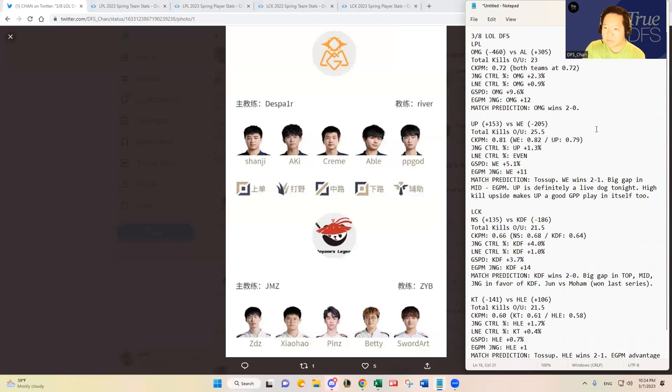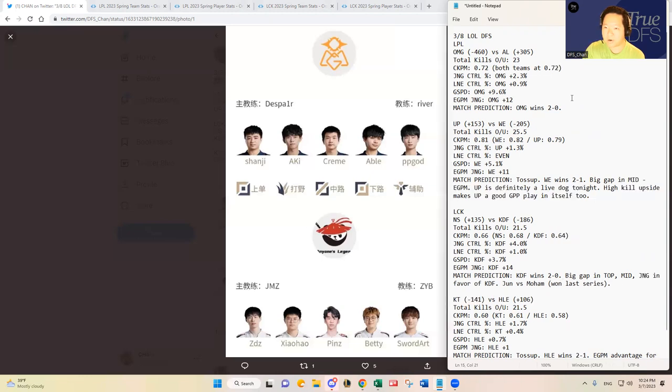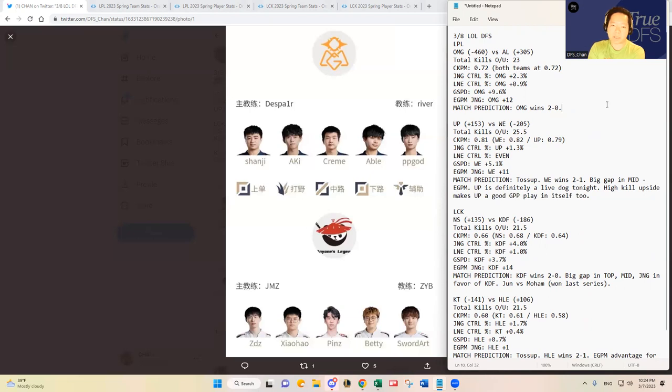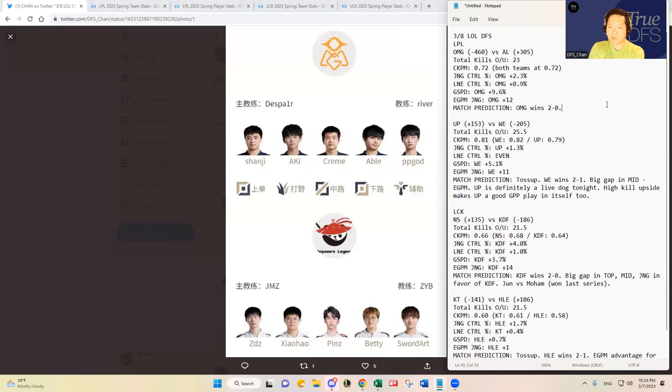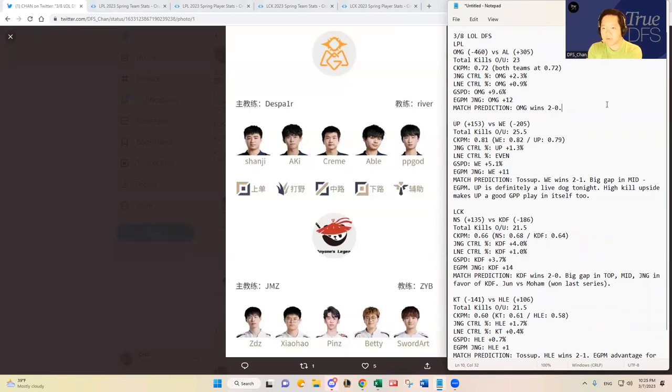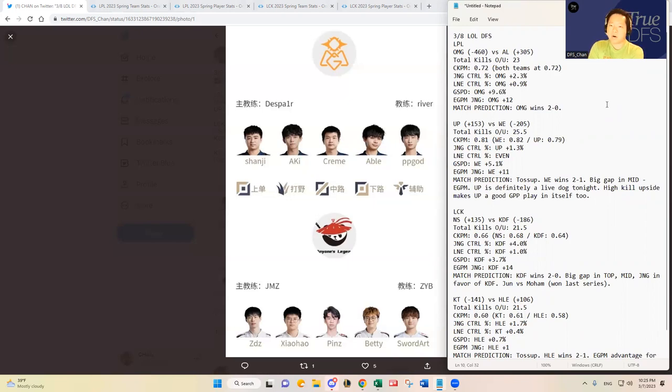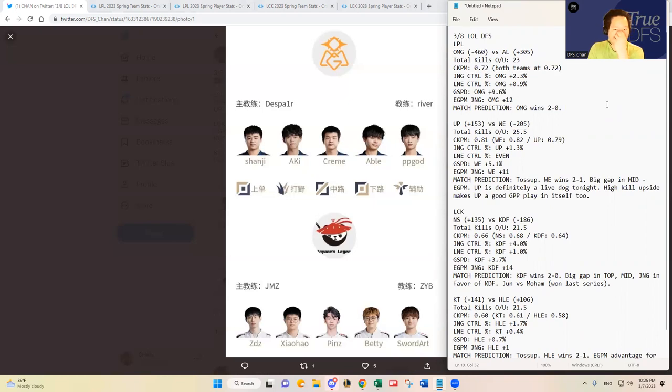Anything can happen in the LPL, right? Let me show you the key metrics that I found. I've done some research before I joined the recording here. First of all, total kill upside. I think that's important. The over under for total kill projection is set at 23 for the game and then combined kills per minute at 0.72.